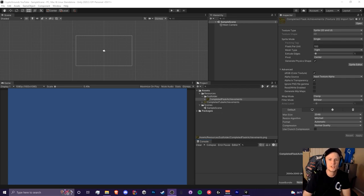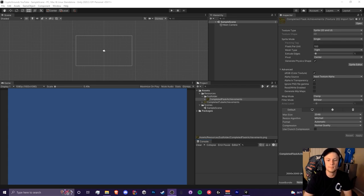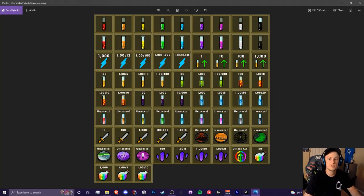Hi everyone, it is CryptoGroundz here, welcome back to another tutorial. In this tutorial I'm going to be briefly going over texture atlases, or sprite sheets as they're also called. I'll be showing you how to use them in TextMesh Pro, and additionally how to automatically import them into your game as a sprite array, which can be done in code.